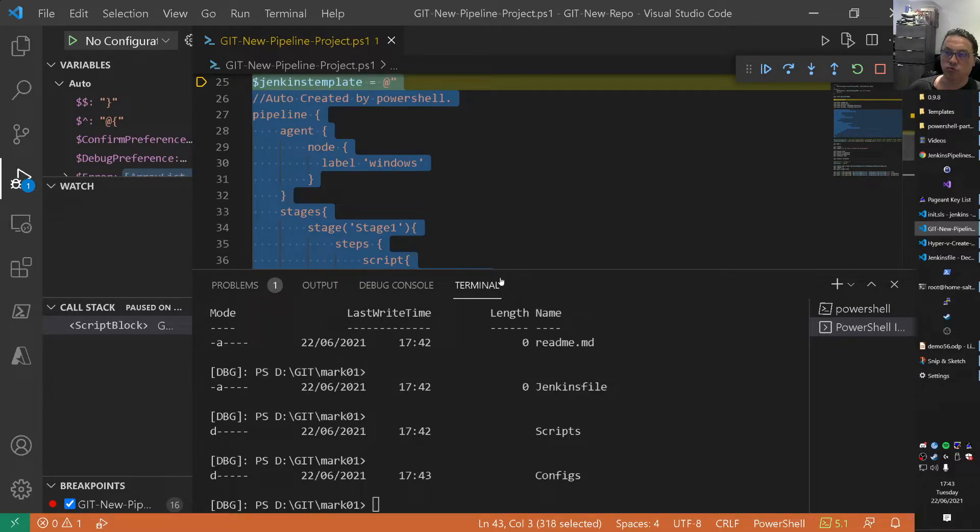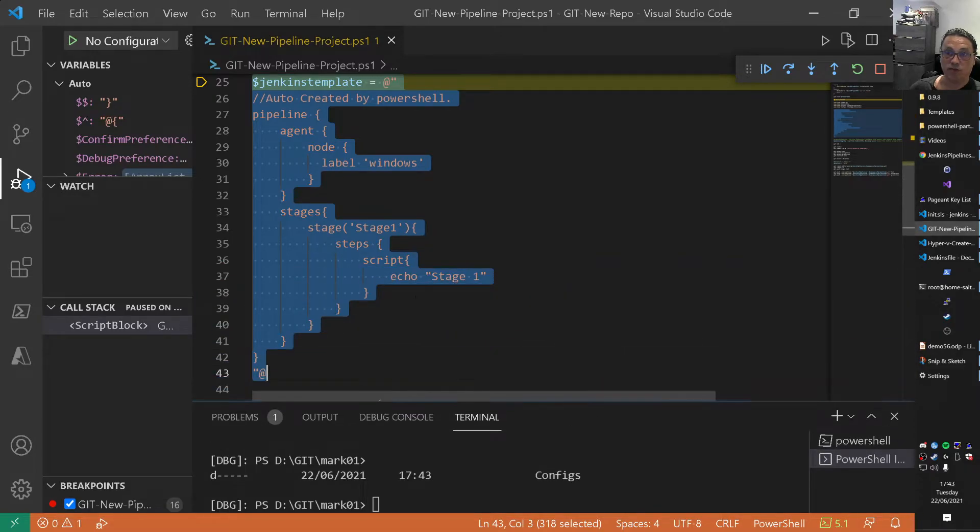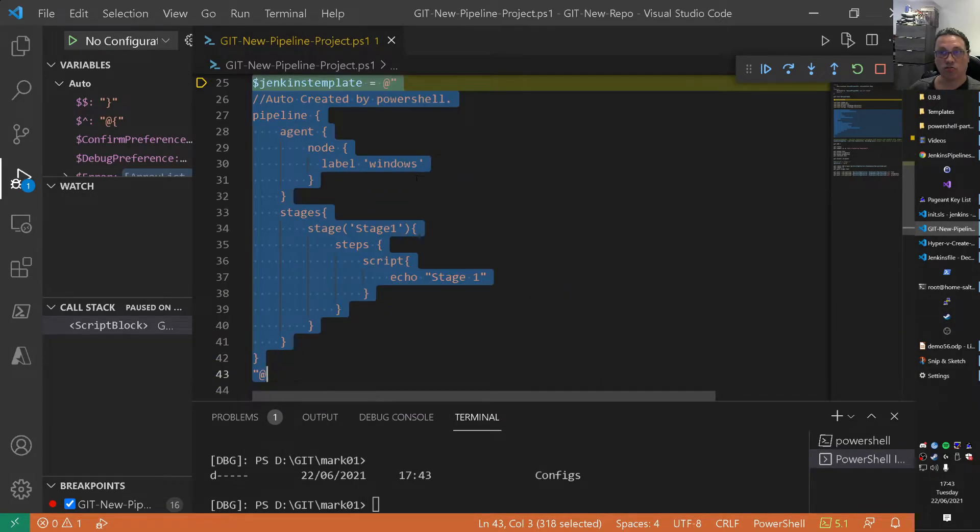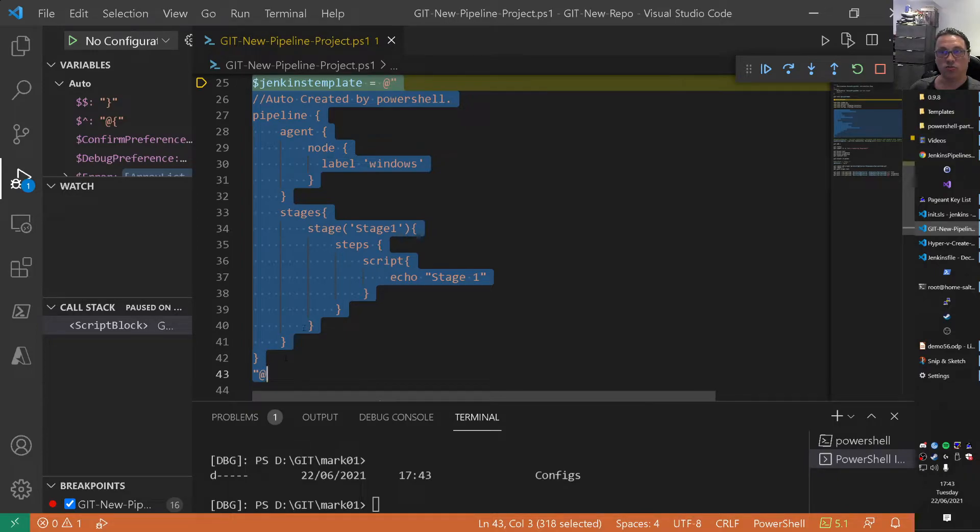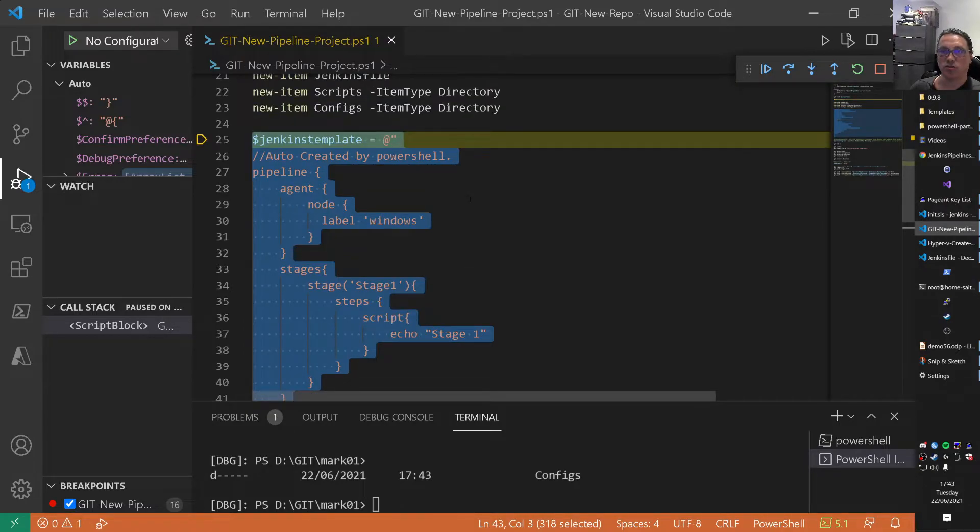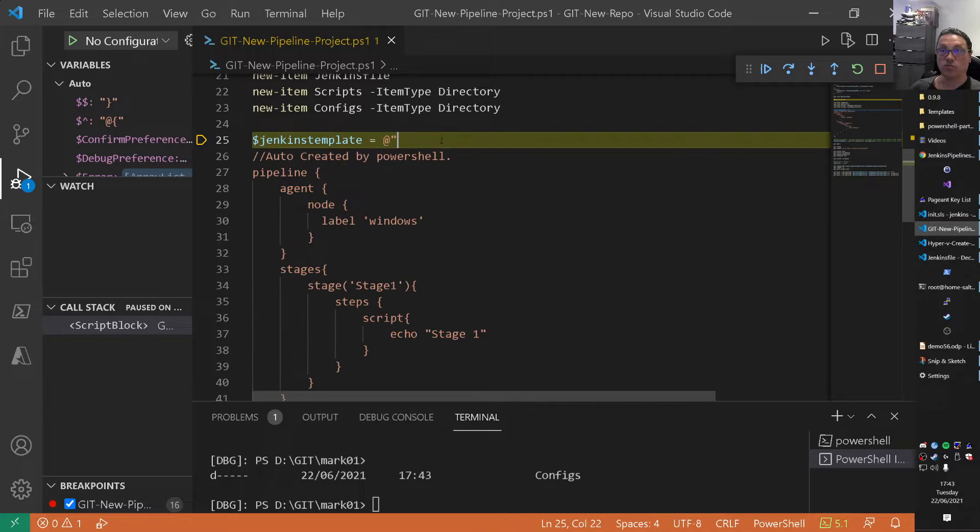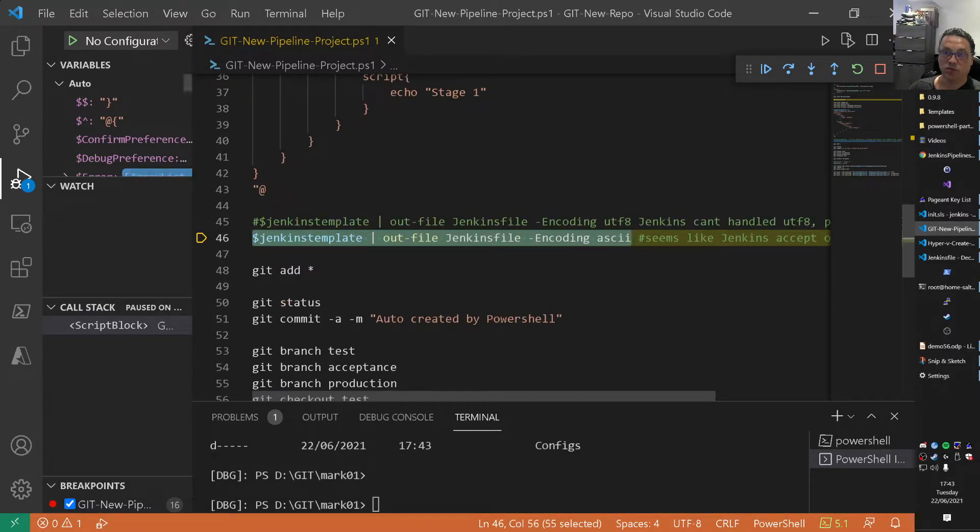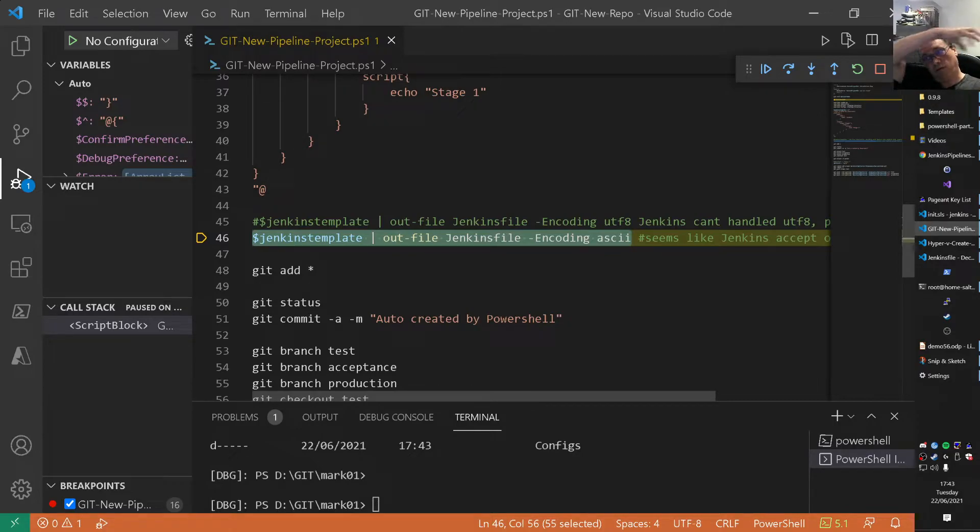And basically what we do here is a sort of a here string. I gave a video what the here string is already. But the here string is sort of... This is the template for a Jenkins pipeline. So this is basically a syntax of a very simple pipeline. It's a pipeline that runs one stage and it does an echo. It's not more than that. But at least we have something there. So we press F10 again. So that's the string. And what we do then is basically that whole string. We pipe that to the Jenkins file. So we put some content in there.